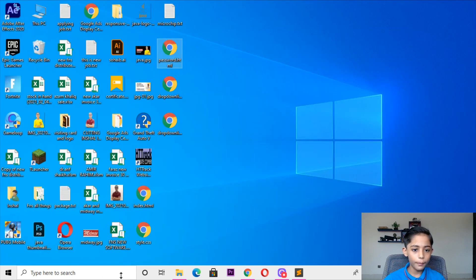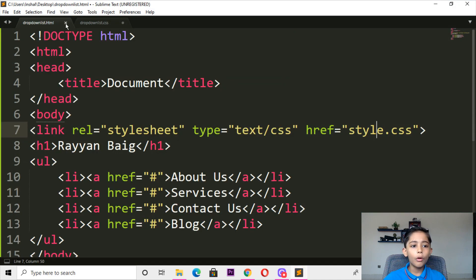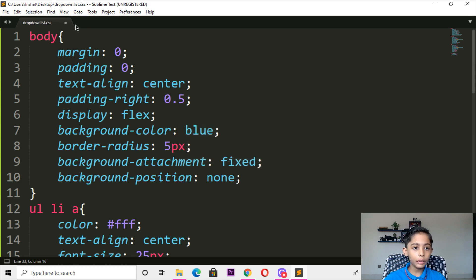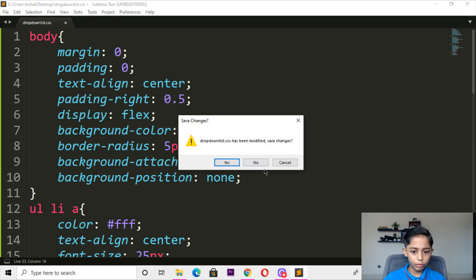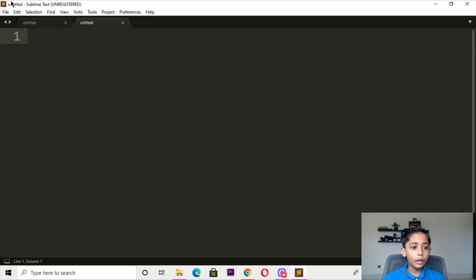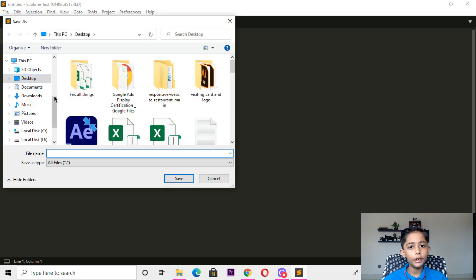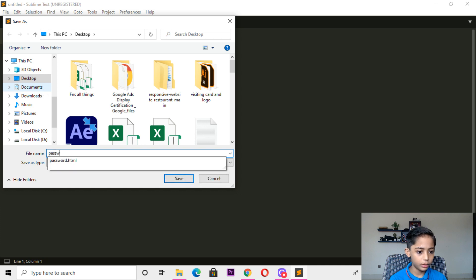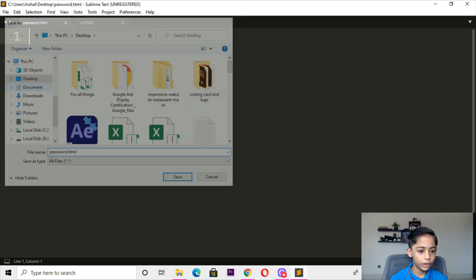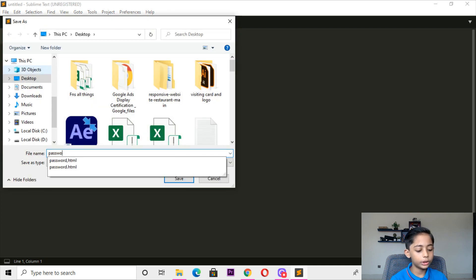Here I will open Sublime text editor. If you don't have Sublime, you can open it in Brackets. Sometimes a computer doesn't have Sublime text editor, so you can write in Brackets. Here we can go and write password dot HTML.